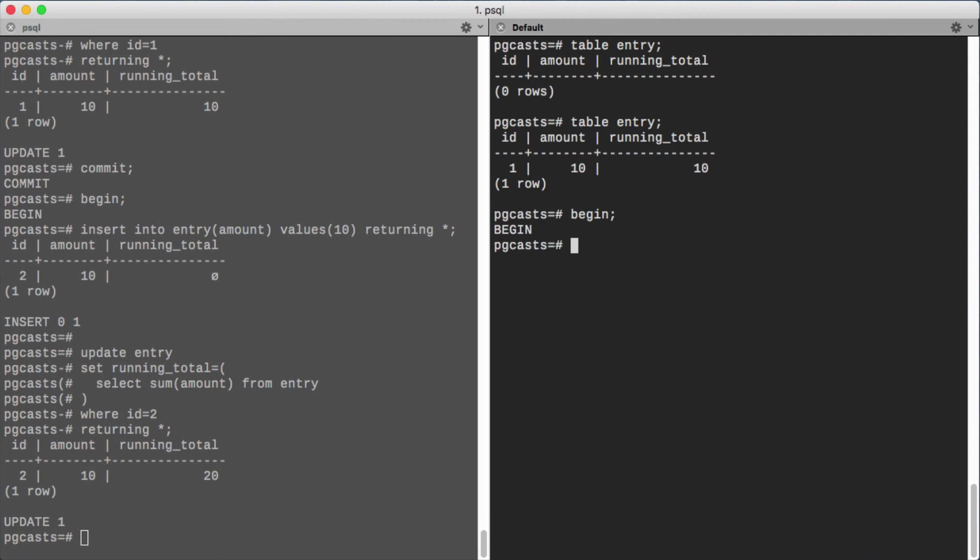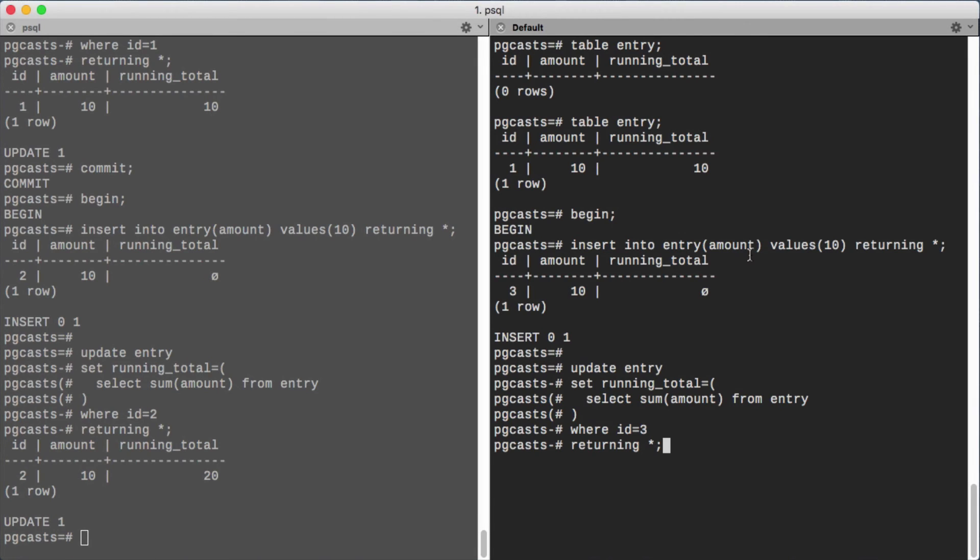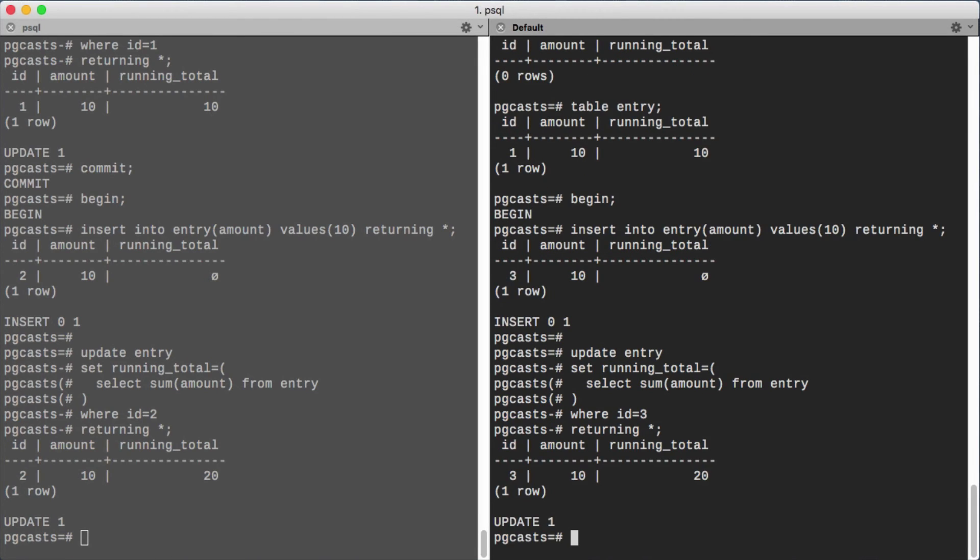But we won't commit until we do the same thing in the other connection. Now we'll commit them both.